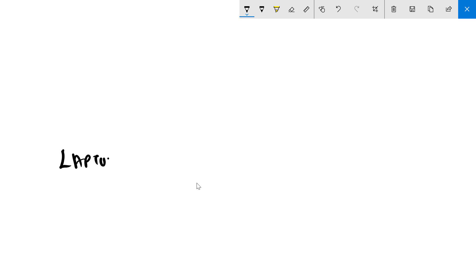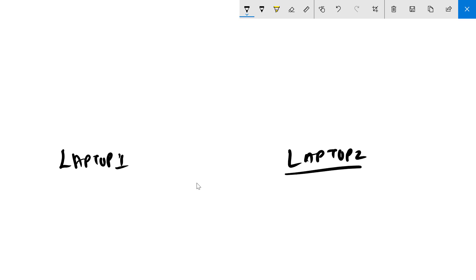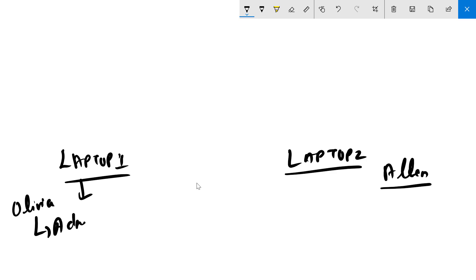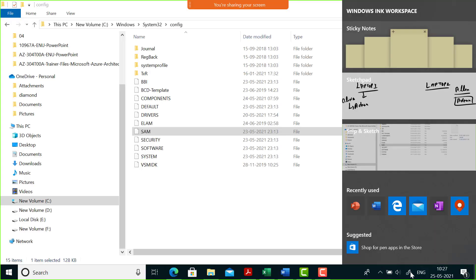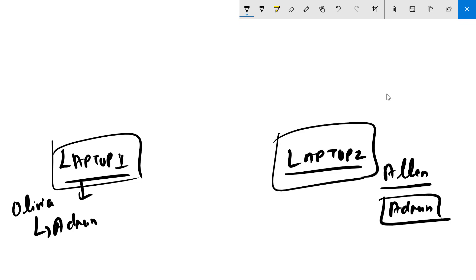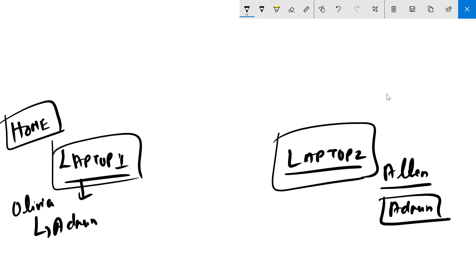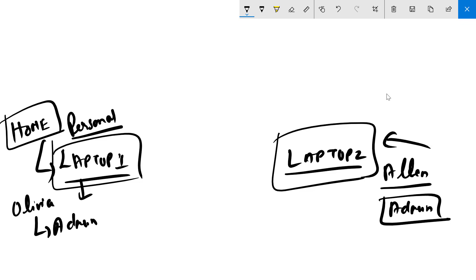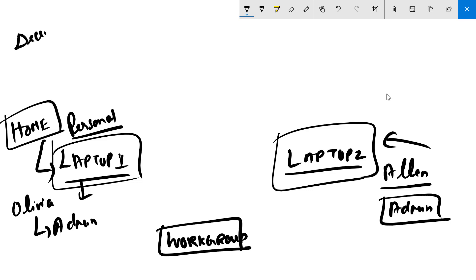Let's put up the same scenario again: we have two laptops — laptop one belongs to Olivia and laptop two belongs to Alan. Olivia is the admin of her computer and Alan is the admin of his. This is what we see in a home environment, where each person has their own personal computer and is responsible for it with full rights. This concept is known as a workgroup. Workgroup is a decentralized way of working.